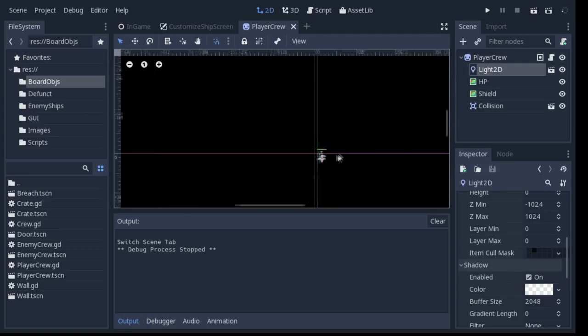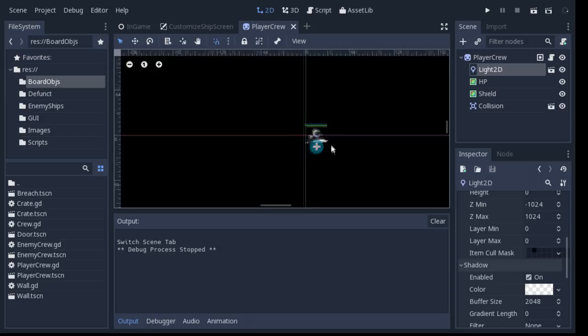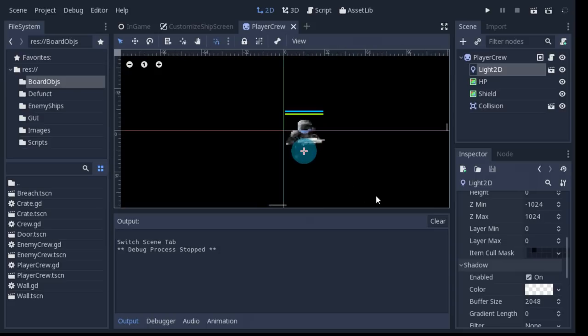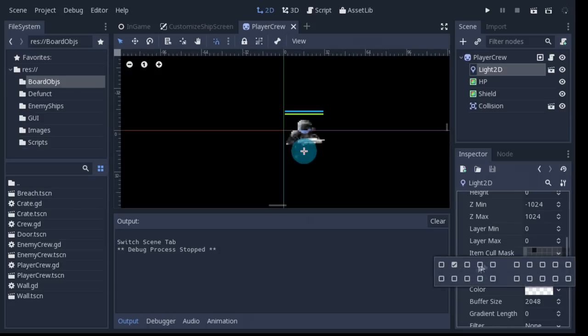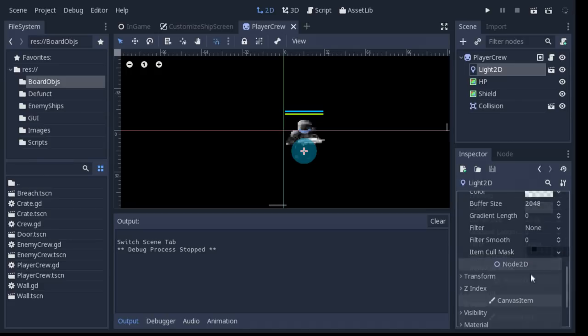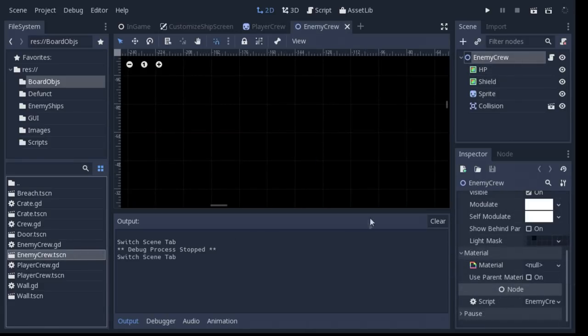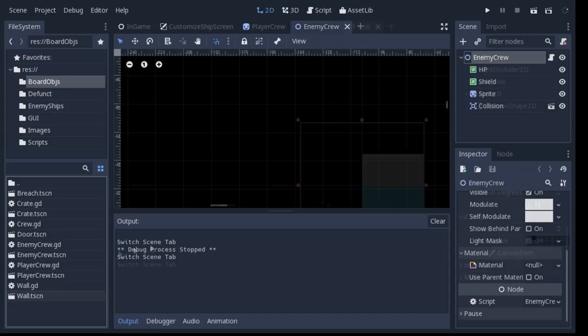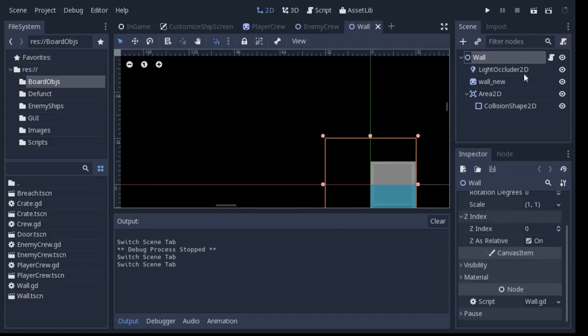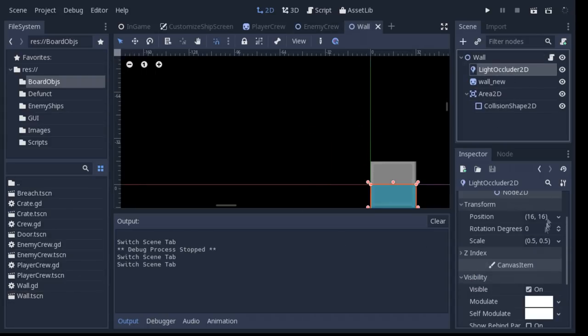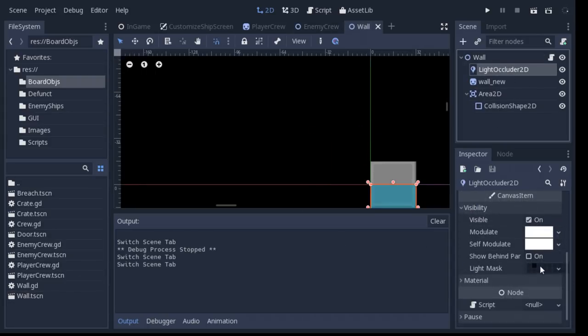However, I didn't want this to affect the UI or hide static items like walls and doors, so I set the Item Cull Mask for both the Light and Shadow to the second layer. Now, only objects in the second layer would be hidden when the crew can't see them, and I would also have to assign Light Occluders to this layer for anything that blocks vision.